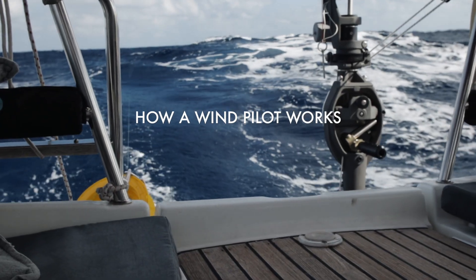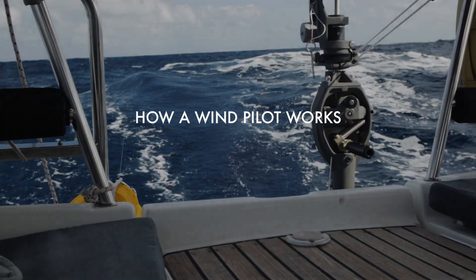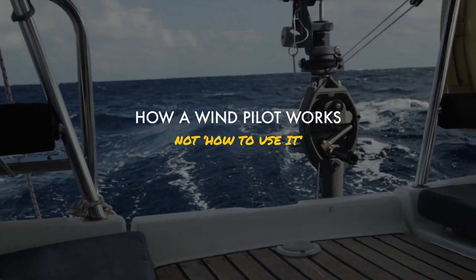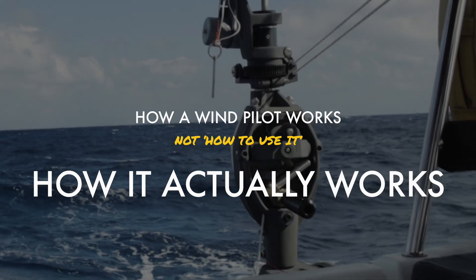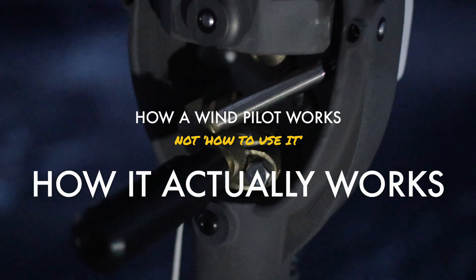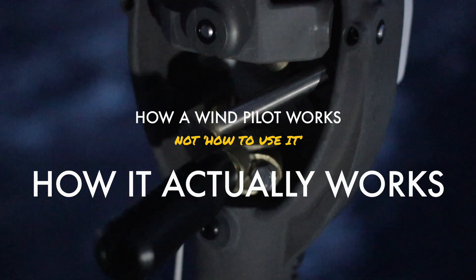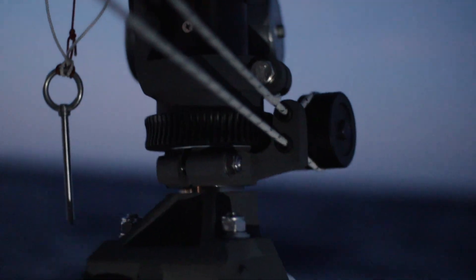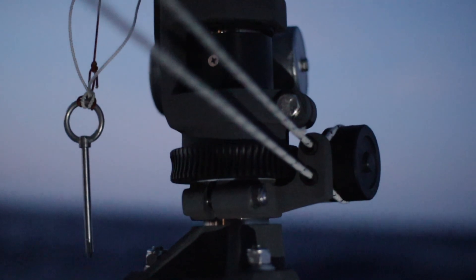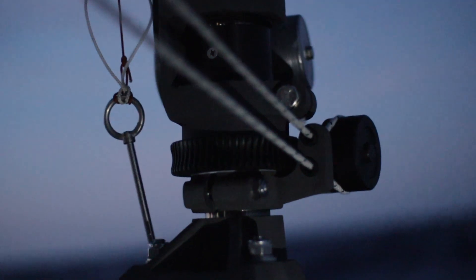Today I'm going to show you how a wind pilot works. Not how to use it, but how it actually works and controls the boat to stay on course. Why would you care? Because the engineering is freaking incredible and deserves 10 minutes of your time.